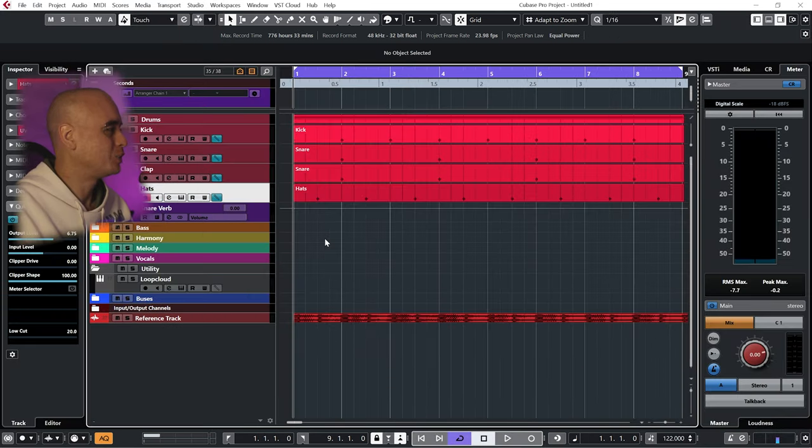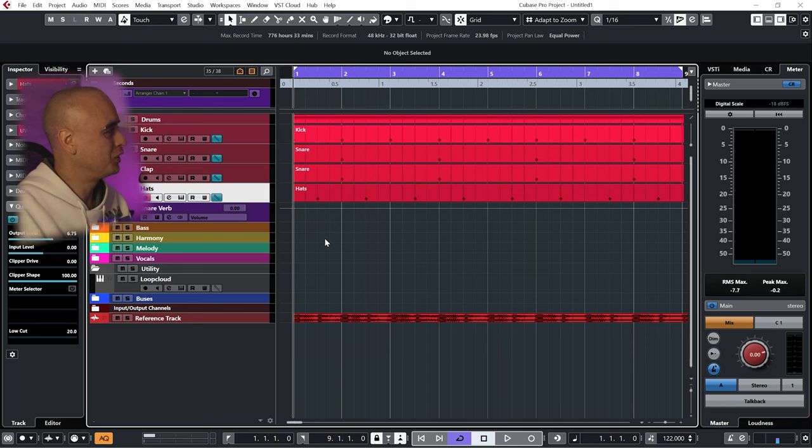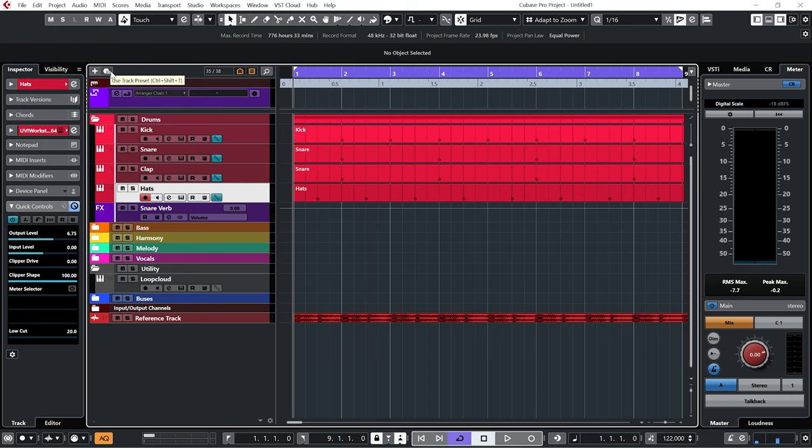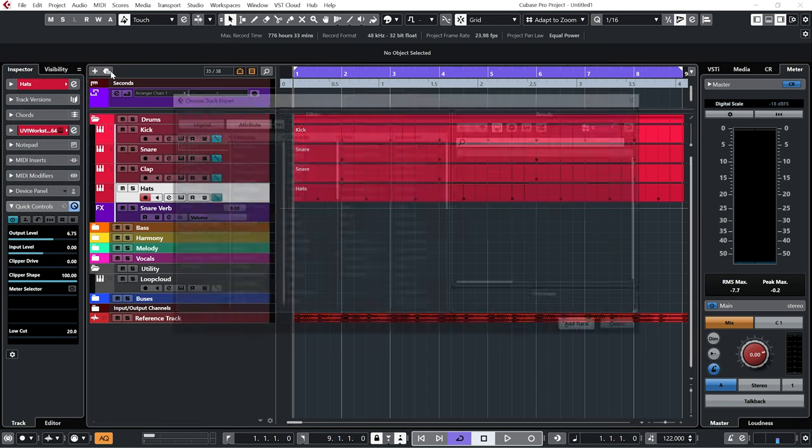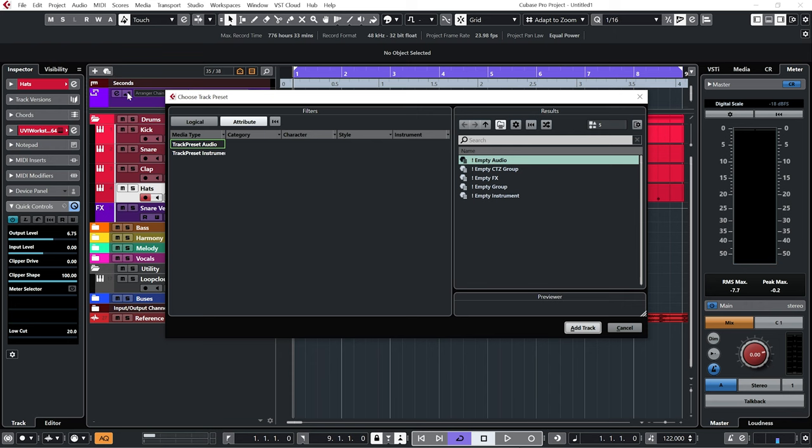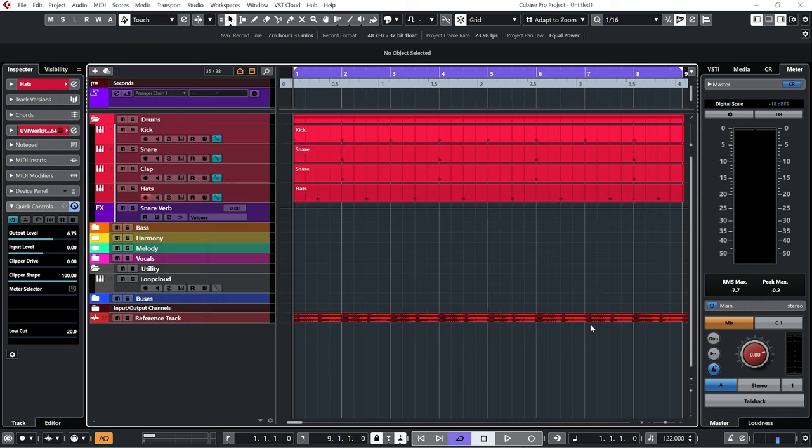Alright, so I want to add some samples. So here's another thing you can do to speed up the whole workflow, and that is use track presets. You see I've got an empty audio here. If I load it in, you can see I've got my inserts loaded in and my quick control, so I've got quick access to it on the controller.